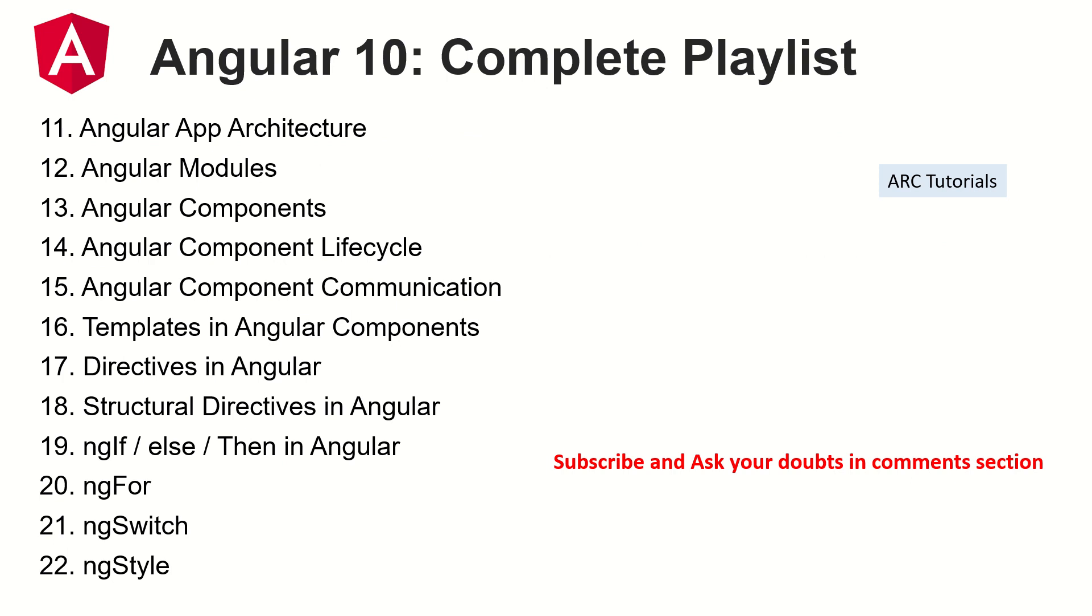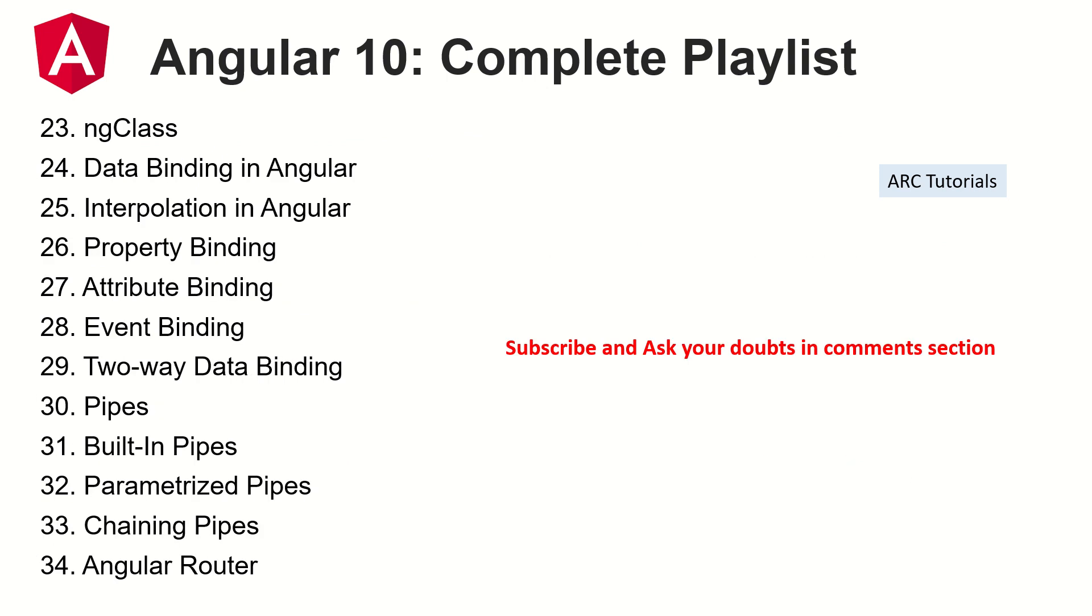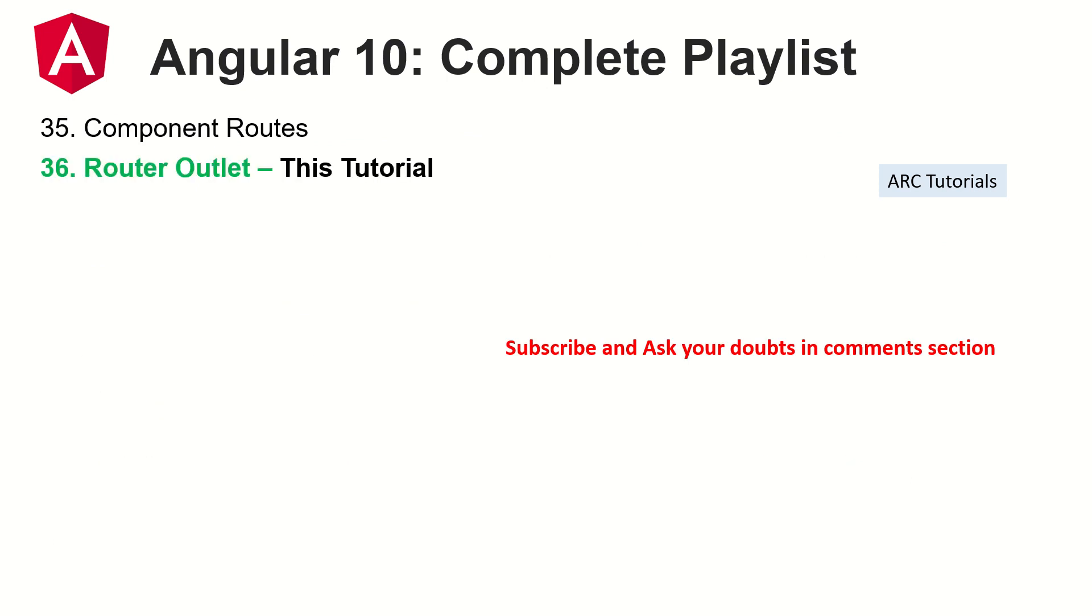Also, if you have any doubts on any of these topics that I am covering, please do let me know in the comment section. I will try and help you as much as I can.